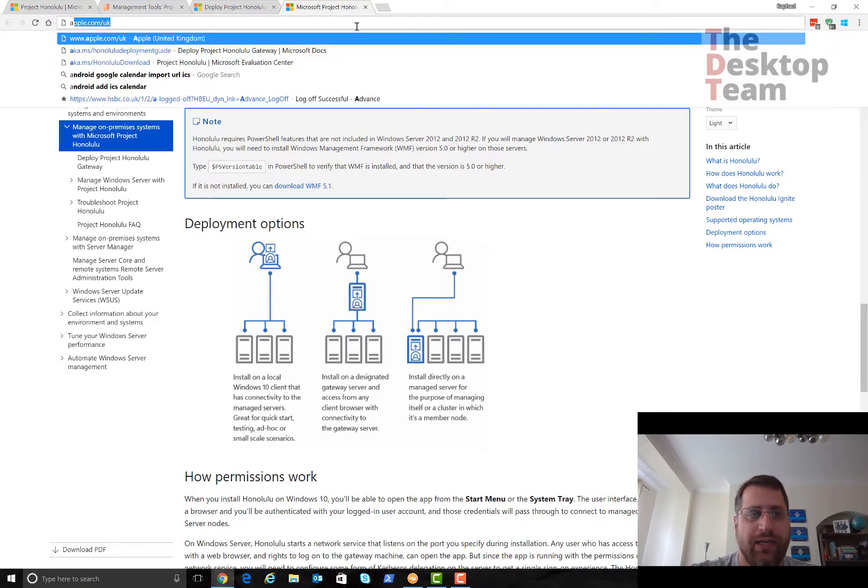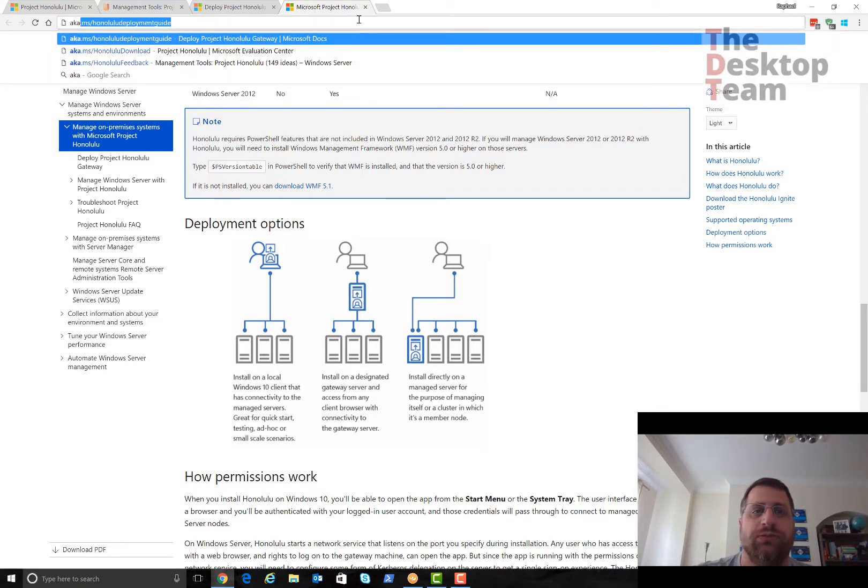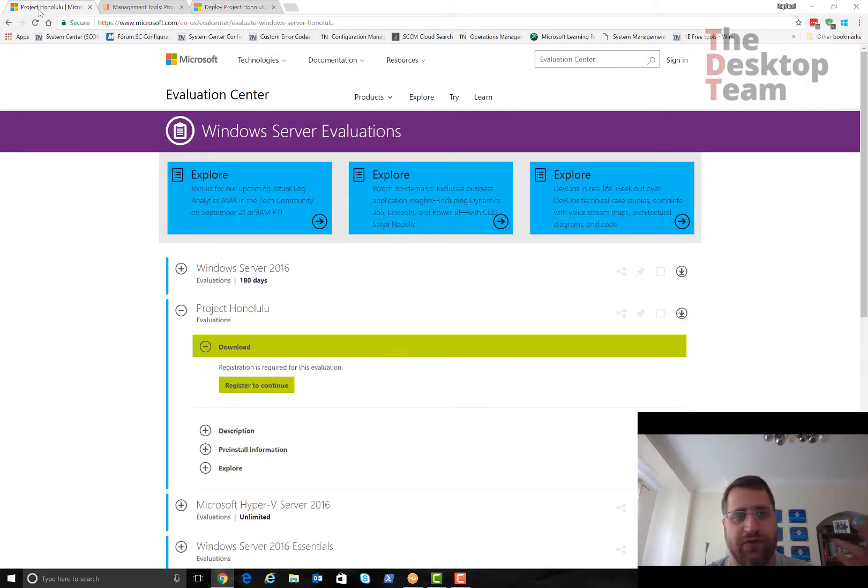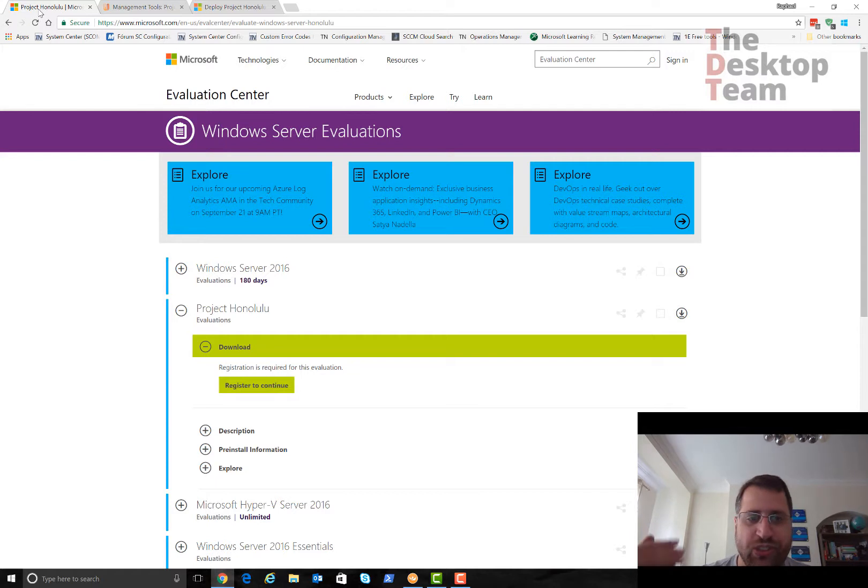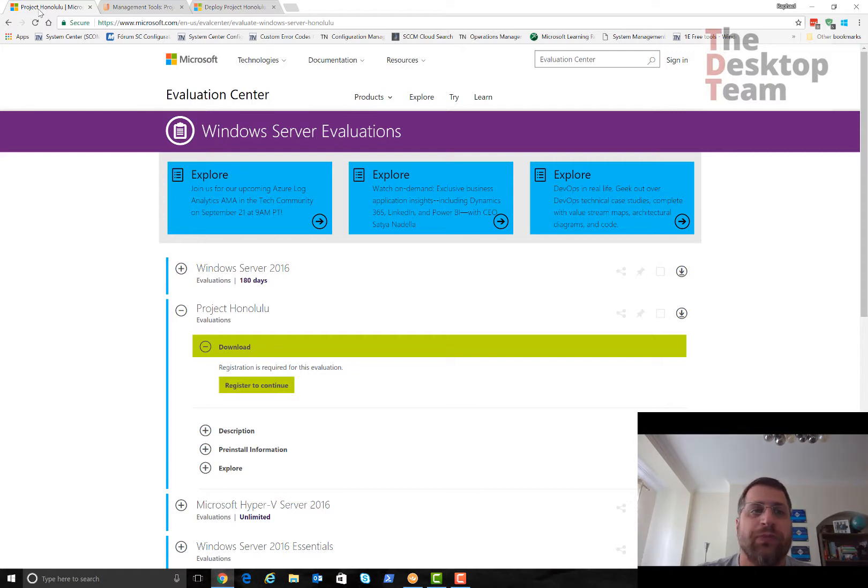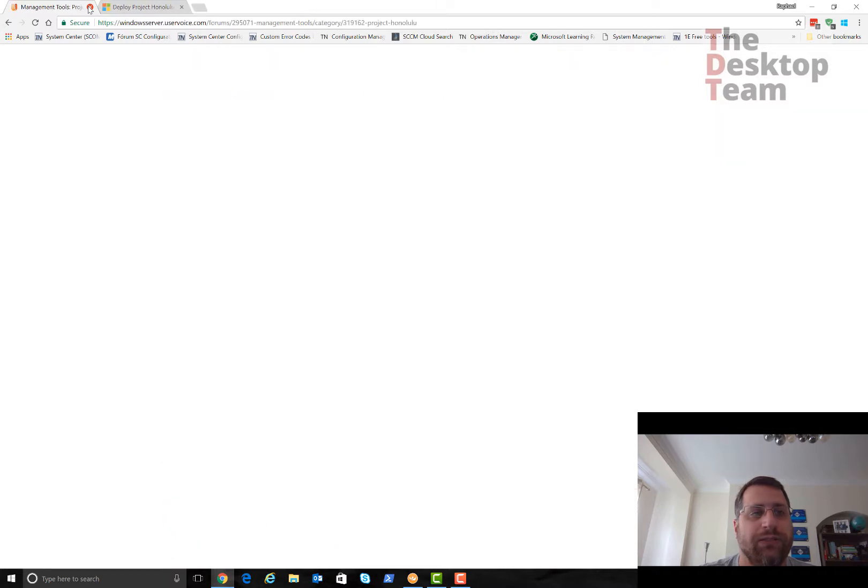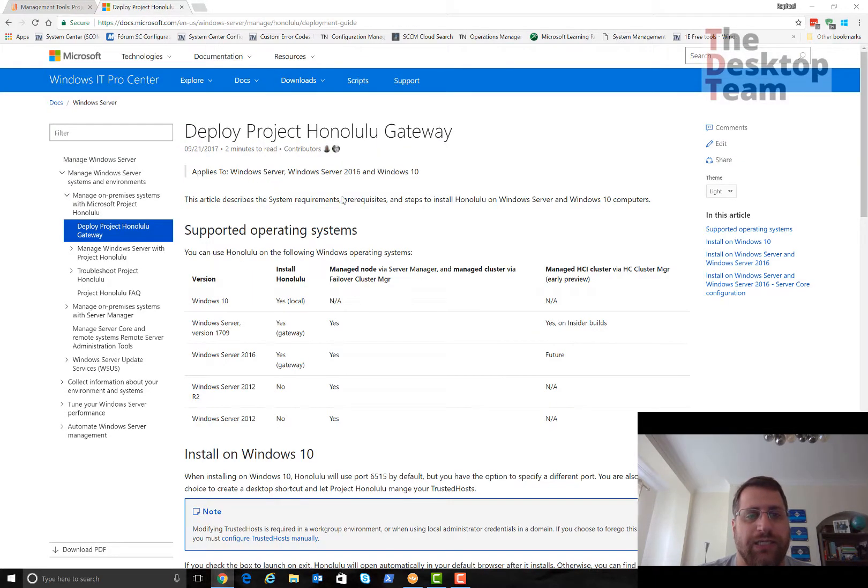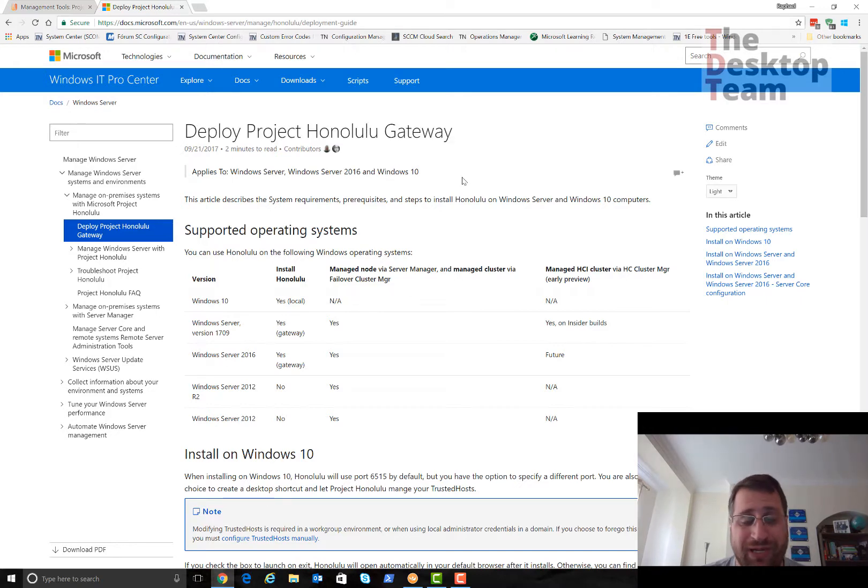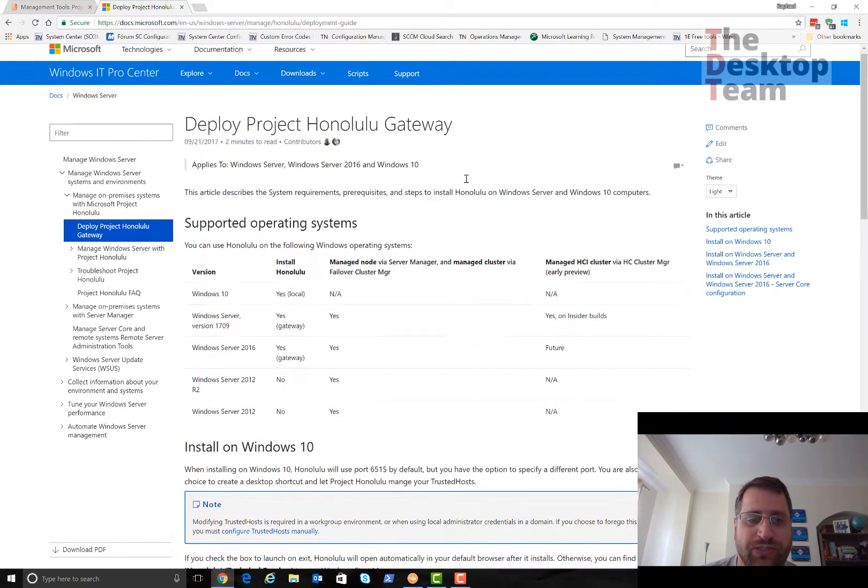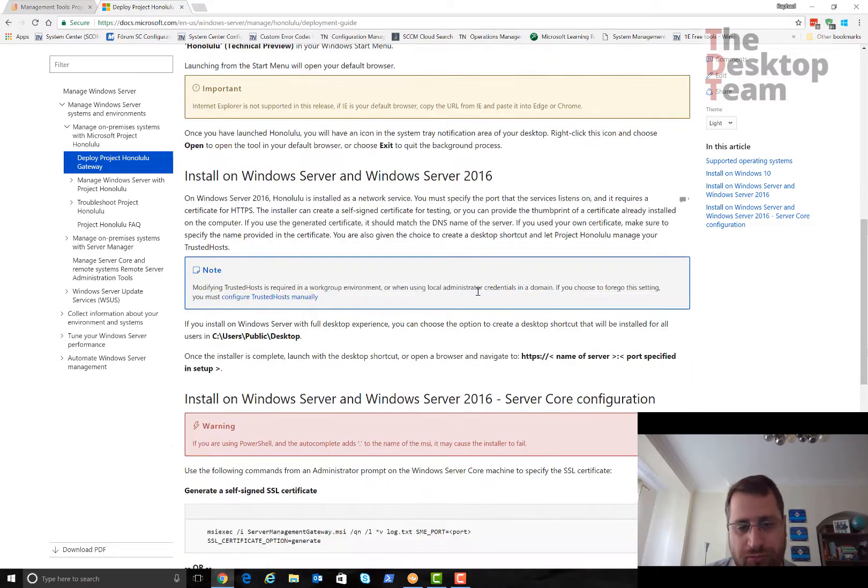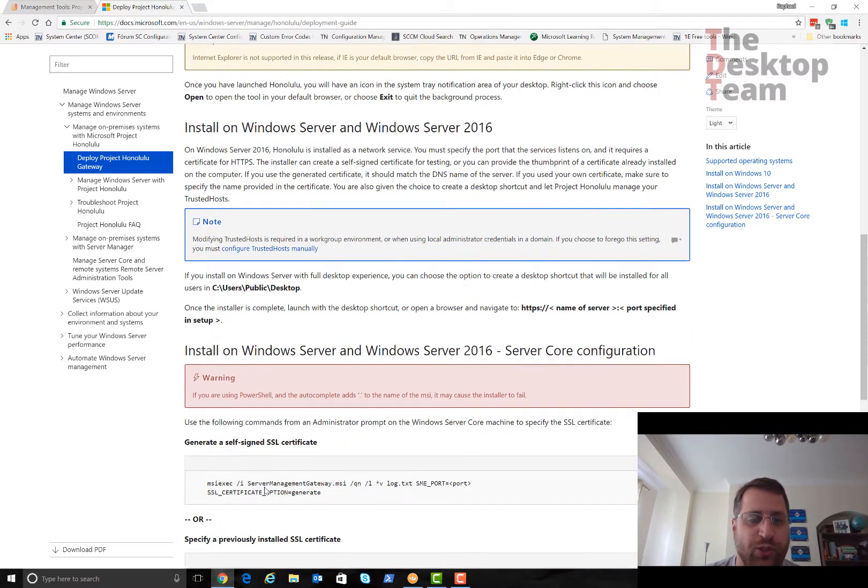Here it talks about the deployment options. To download, just go to aka.microsoft.com/honolulu-download. It's going to bring you to this evaluation center. You do the registration and download it. If you want to follow the deployment guide, it's here.